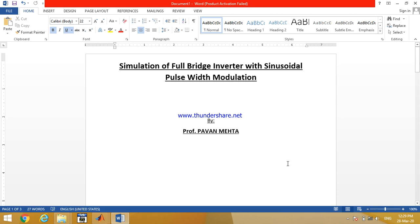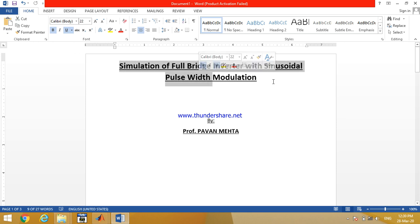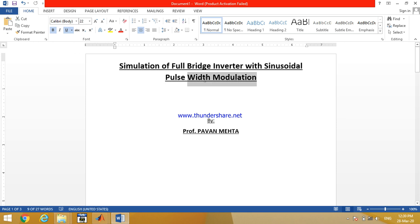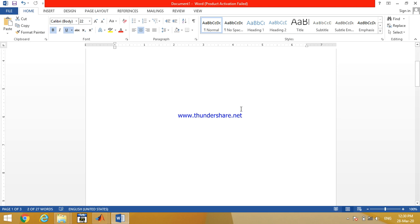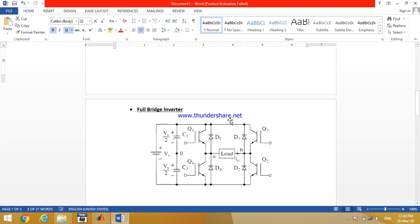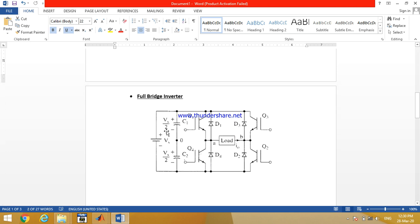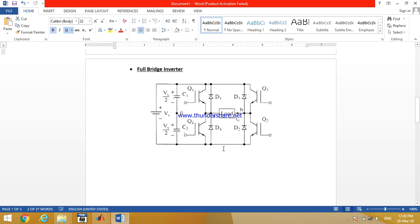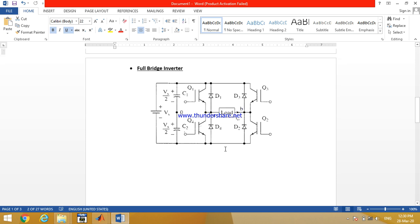Good morning friends, my name is Pavan Mehta and today we will learn about simulation of a full bridge inverter with sinusoidal pulse width modulation. As we know, for simulating the full bridge inverter, this is the circuit of the full bridge inverter.